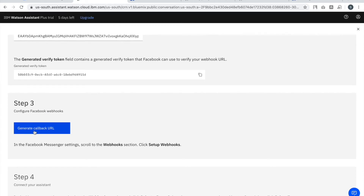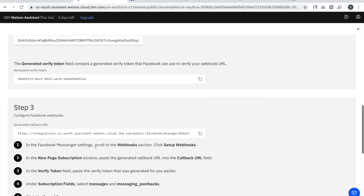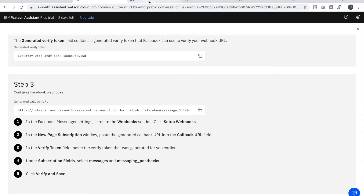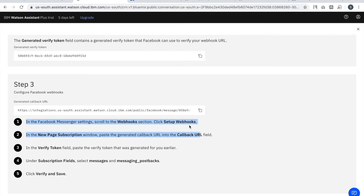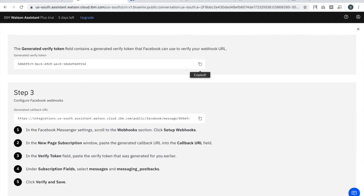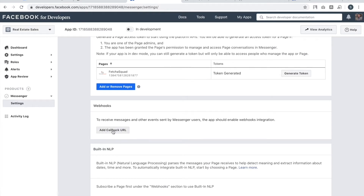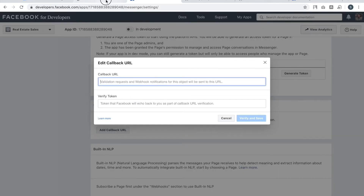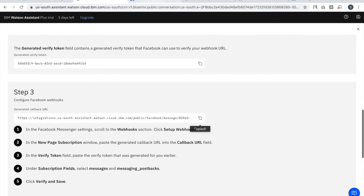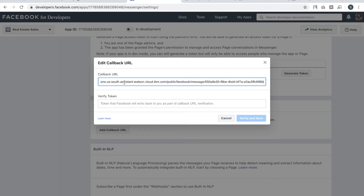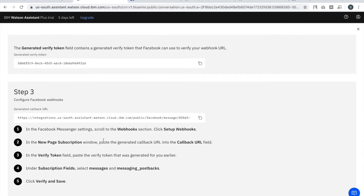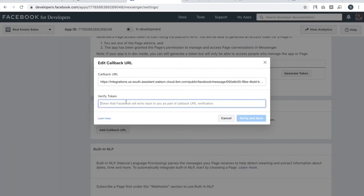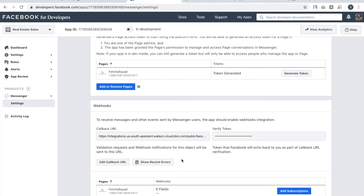There is another code that will be created on the Watson side before you move to step three — you can see it under 'Generated Verify Token'. I then create a callback URL by clicking a button. You copy that generated verify token: the callback URL goes in the top field on Facebook, and the generated verify token from Watson's side goes in the lower field — that's how the verification is done.